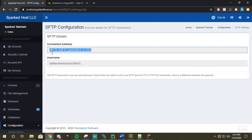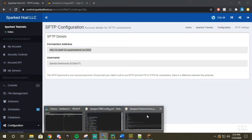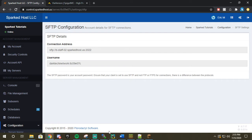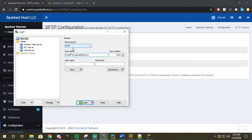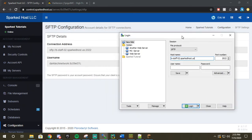So we're going to copy our connection address. We are then going to go create a new site. You're going to control V. As you can see it already tells us that it's an SFTP and it's going to already put in our port number which is awesome. Saves us a little bit of time.